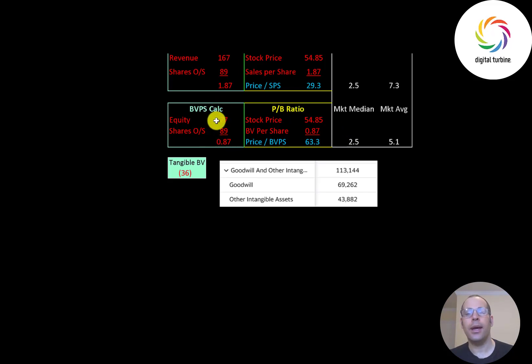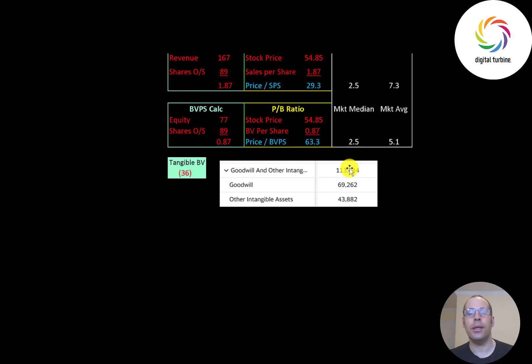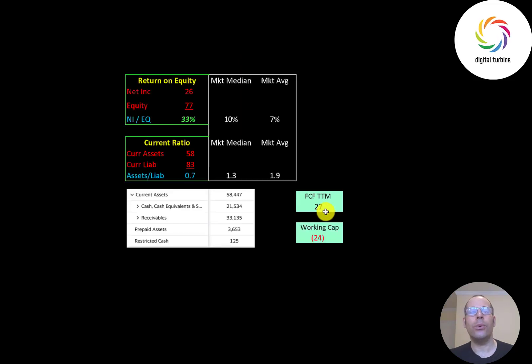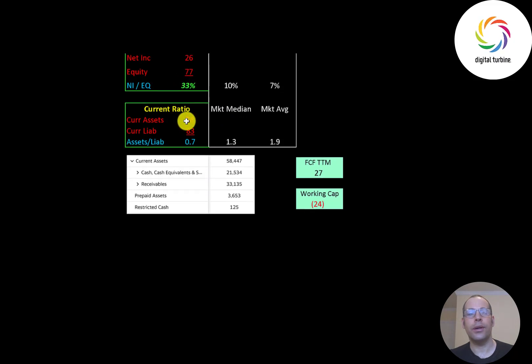They have 77 million dollars of equity but they have negative 36 million of tangible equity because they have 113 million dollars of intangible assets on their balance sheet. ROE is net income over equity, they have a really good ROE at 33 percent.